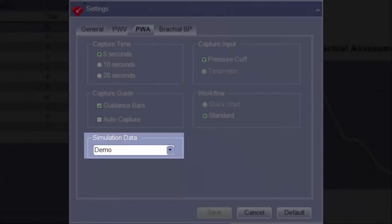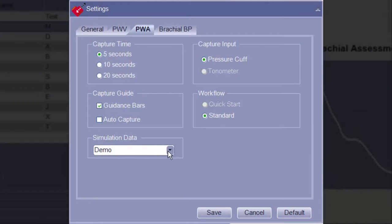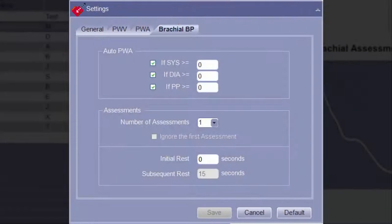In the Simulated Data section, the default file used during simulated assessments can be selected. Additionally, when an error is encountered during pulse wave analysis assessments that prevents a report from being generated, a simulated file is automatically created and placed in the simulation directory. This file can then be selected from the drop-down menu and used as a source of troubleshooting. At this time, in both the Capture Input and the Workflow section, there is only one option that can be selected and it is not possible to change.